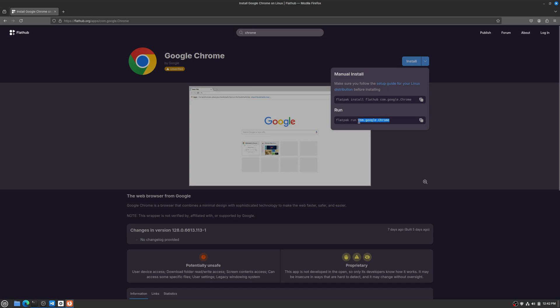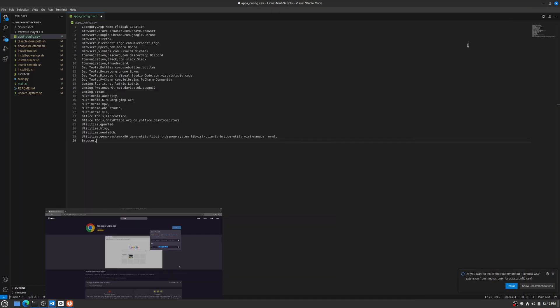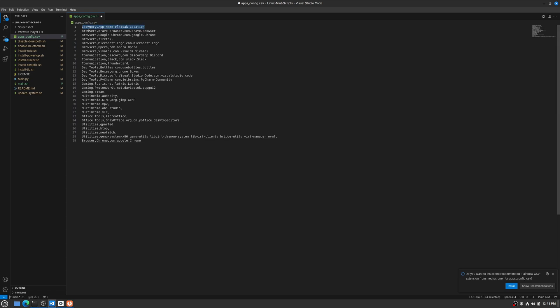here. So browser, we'll say Chrome, and then we'll throw in that com.google.chrome that we just copied from Flathub. And no spaces, just put a comma and start typing the next thing. And you want to use this format here: category, app name, Flatpak location. Again, if it wasn't a Flatpak, so let's say like neofetch, we do utilities, comma, neofetch, all lowercase. So essentially what you would type if you